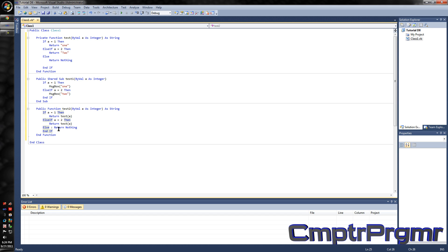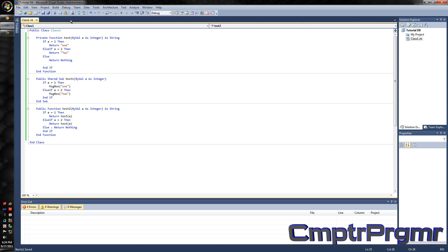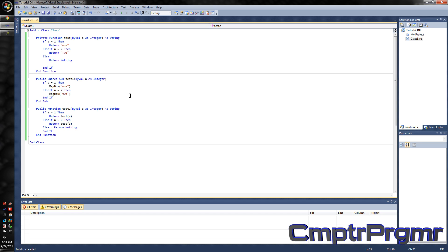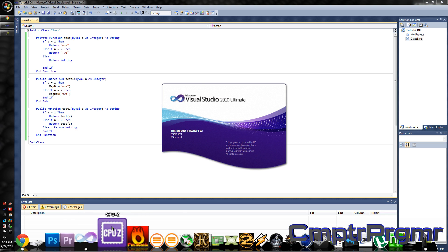After you've got your code finished, just save it — save it to wherever you usually save it. Then go to Build and build your project. Then open up another instance of Visual Studio or Visual Basic.